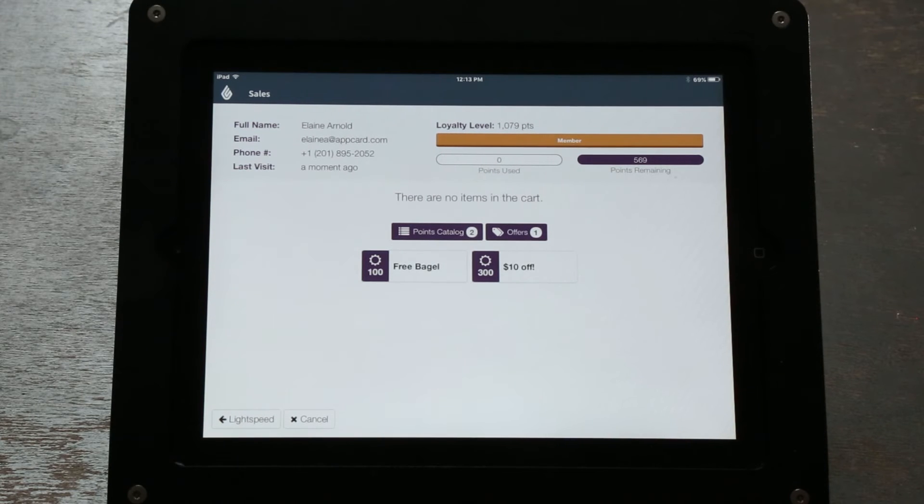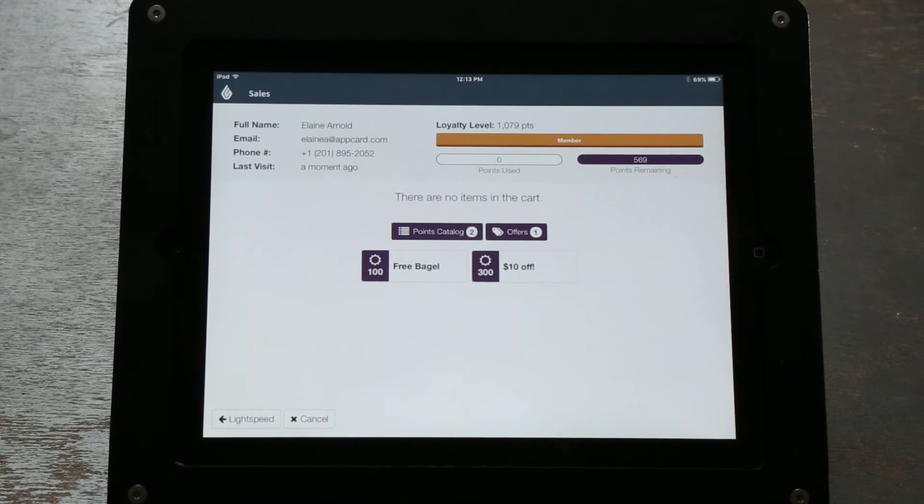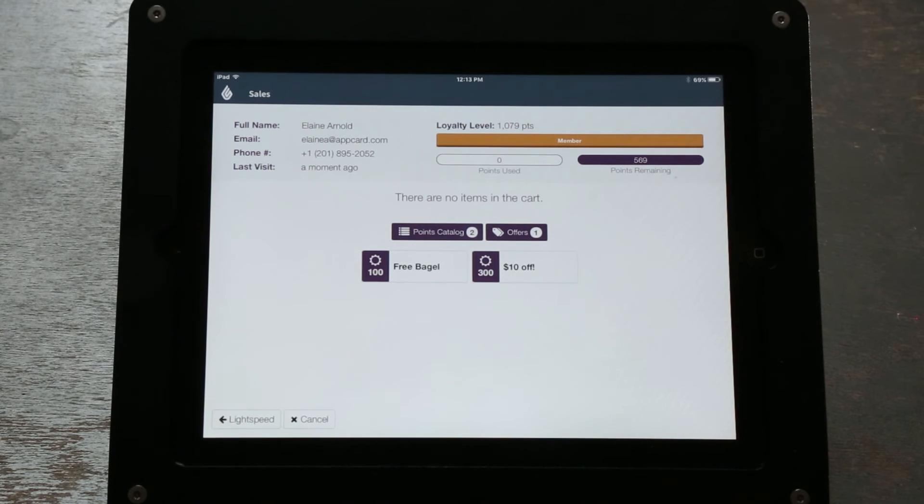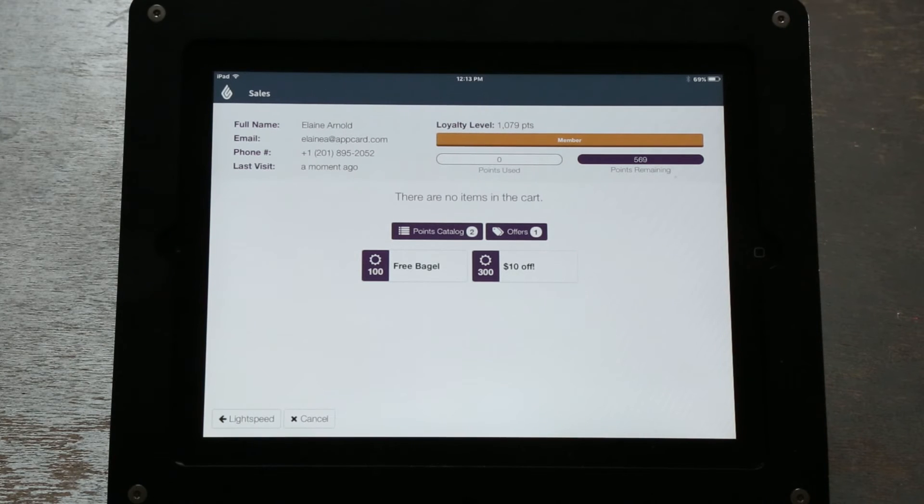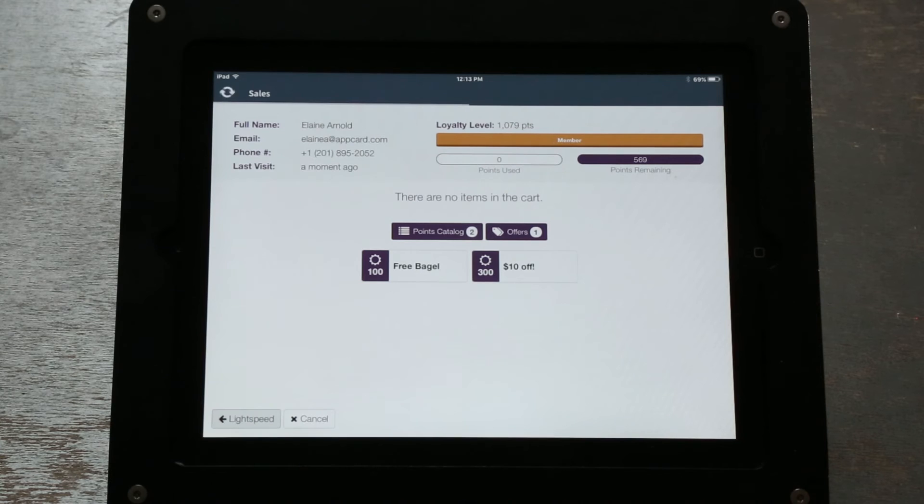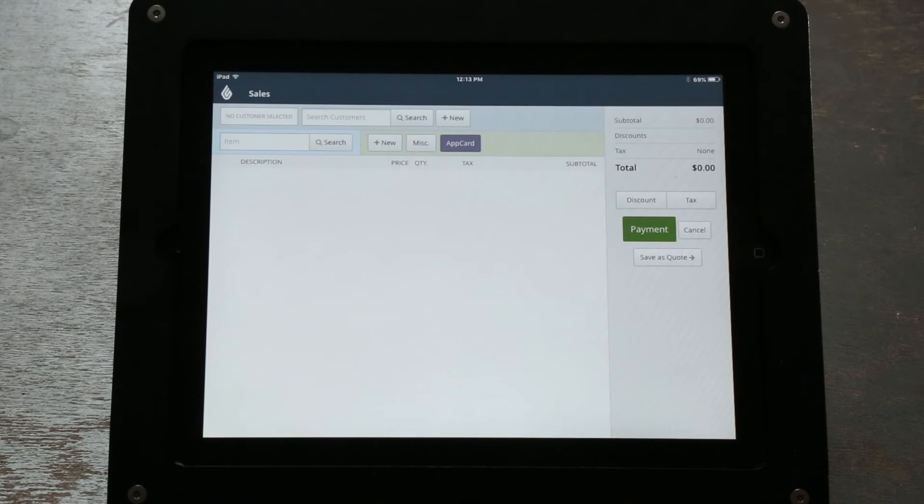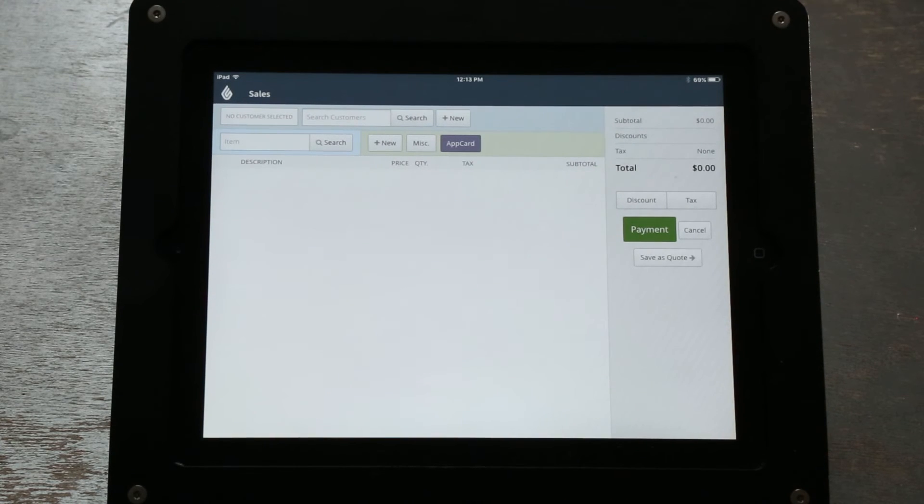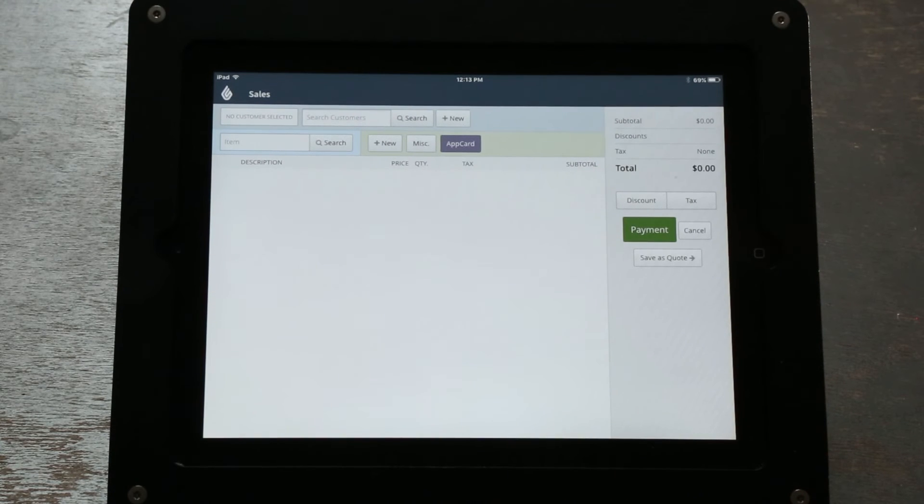To continue the transaction and earn points, click on the Back to Lightspeed button on the bottom left-hand side of the screen. For your customer to earn points, add items from your inventory to your current sale.